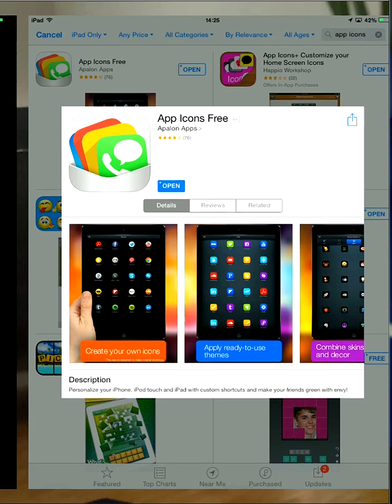Once that's downloaded, you want to open it up. Open it up.